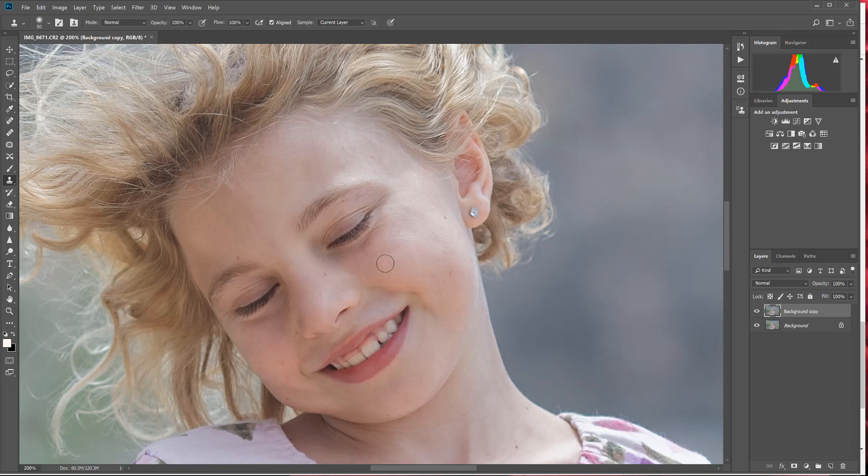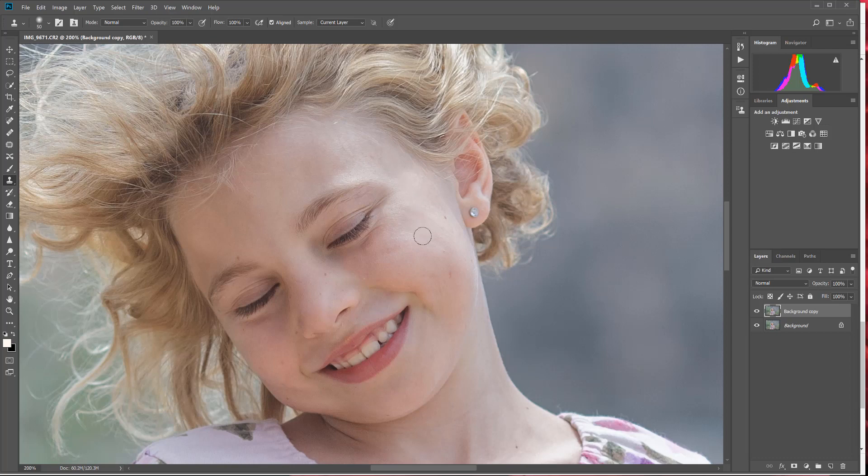Now the last thing I want to do is I want to retouch this kind of hot spot that's up by her eye. Looks like the sun kind of hit off this area and made it glisten, and it's just a little too bright up there. So I want to smooth this white area out.